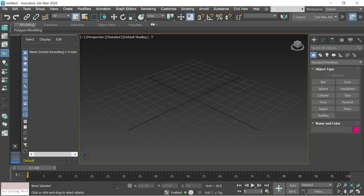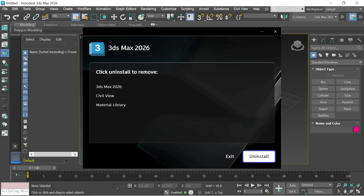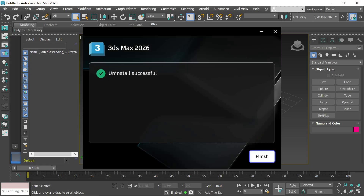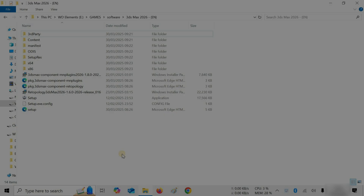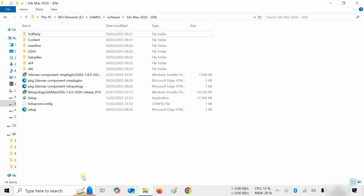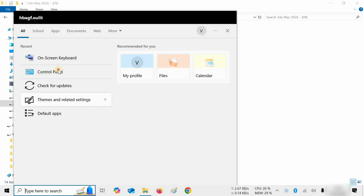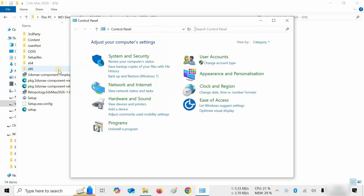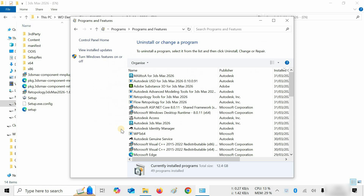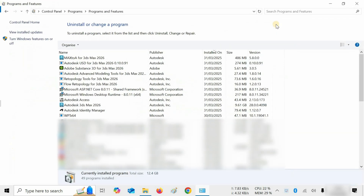The topic for today is how to uninstall 3ds Max 2026. Let's search for the control panel. Click on the control panel, then click on the uninstall program. Let's maximize the window.